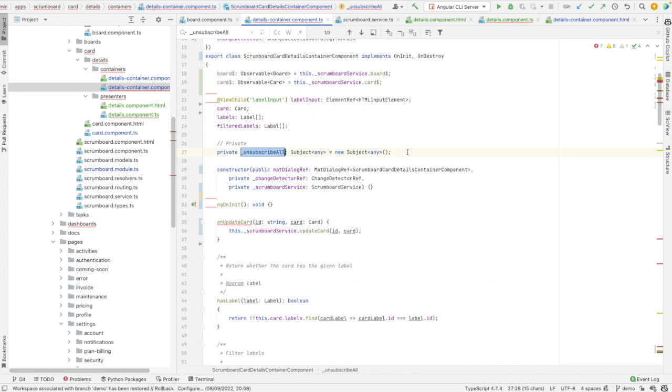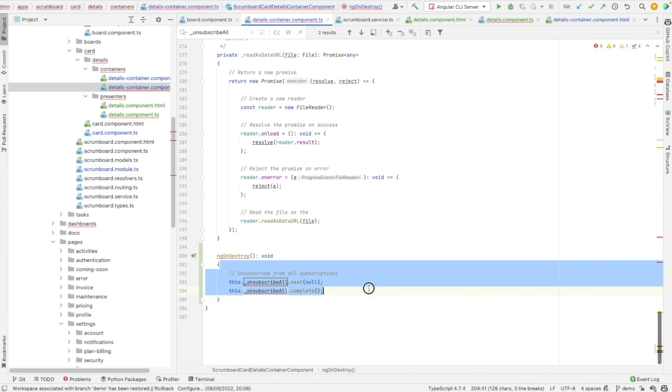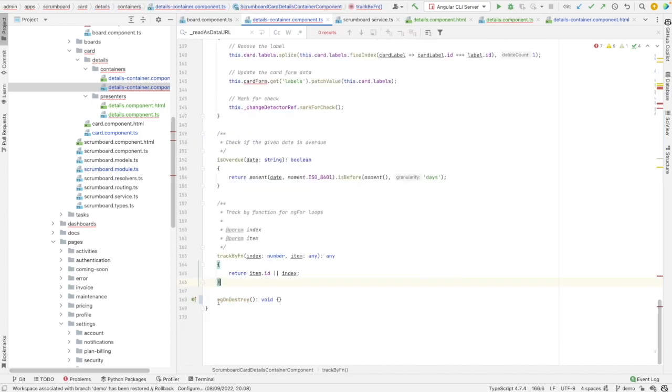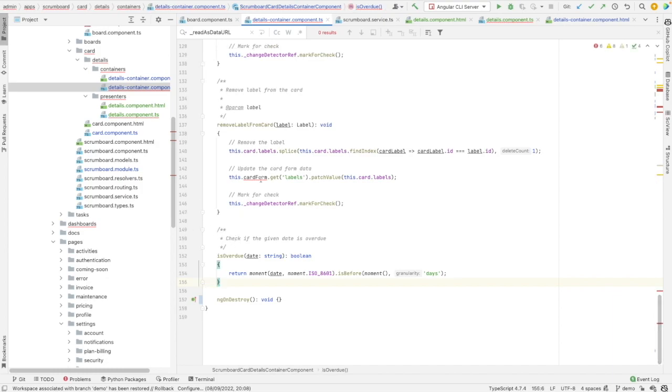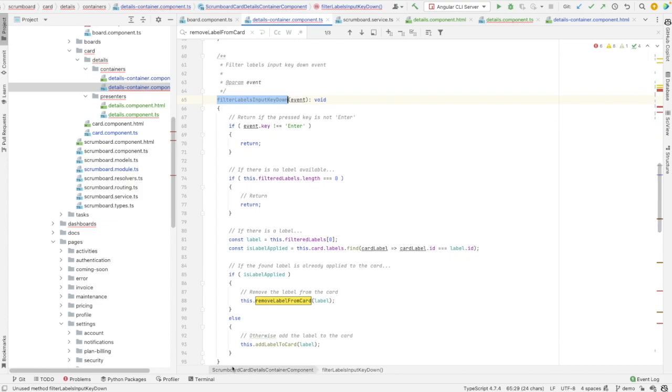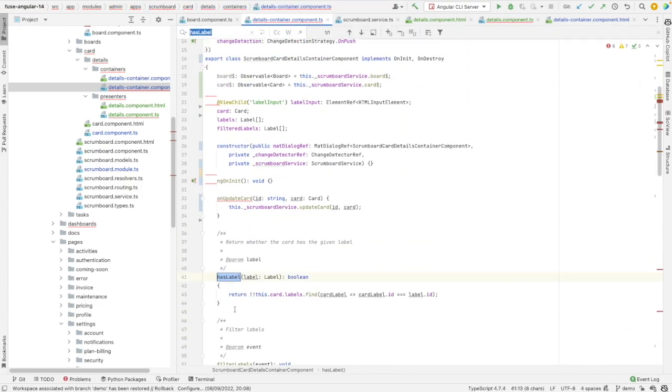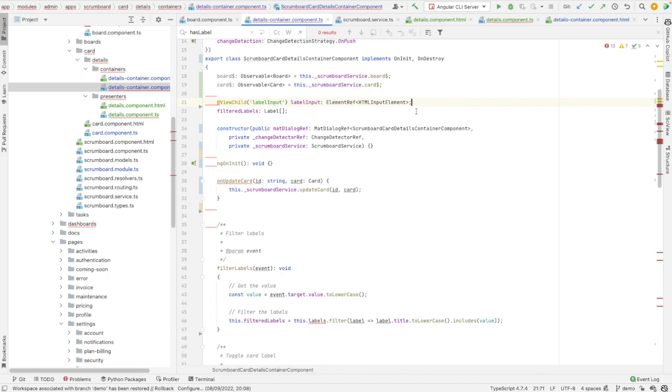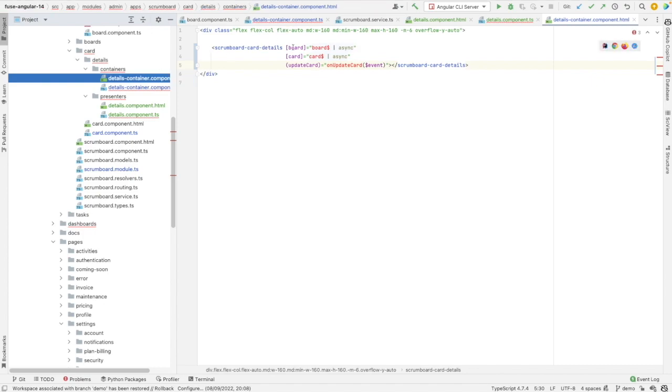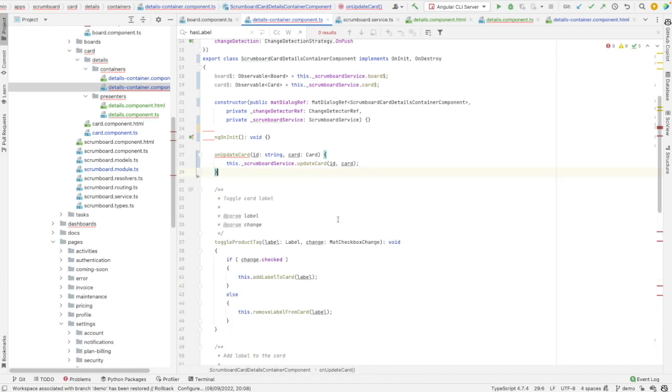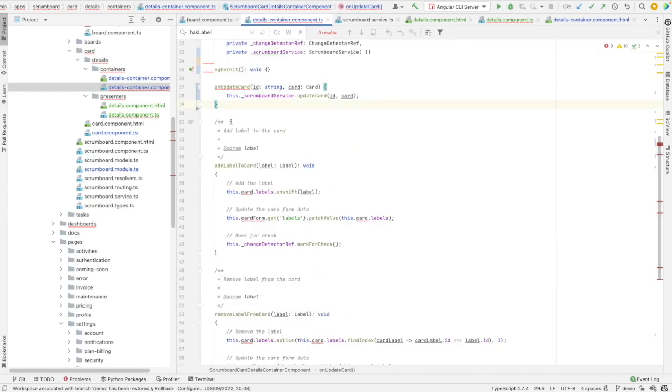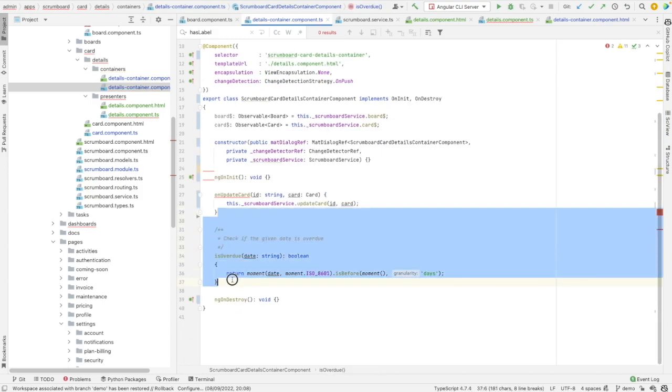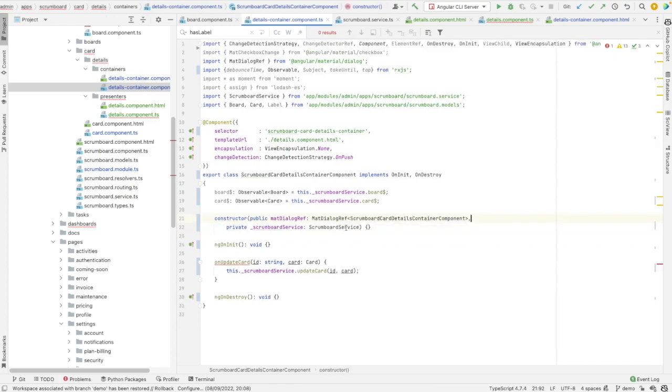And what we have now. So we don't need this unsubscribe all. Let's remove it. I think we don't need also this method. It's not used now. It was used in the removal method. Track by fn is also no more used. This one is not used as well. Let's remove it. Has label not needed. Card also and labels should be removed. And this label input and filter labels because we don't have them in the template of the container. So filter labels. No more needed. Toggle product tag also belongs to the presenter. Add label to card. Presenter load. Remove labels. Presenter logic.